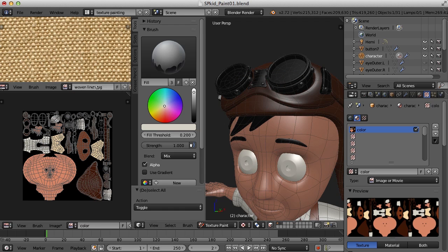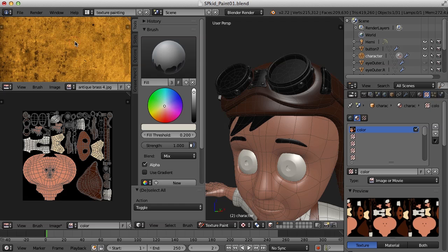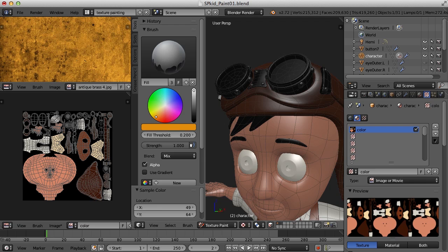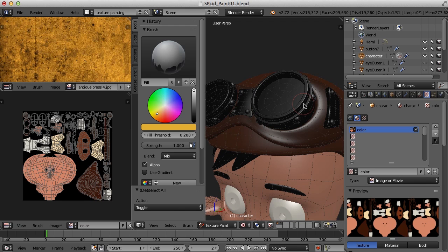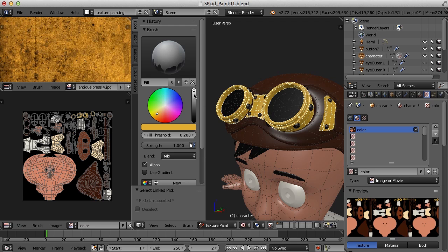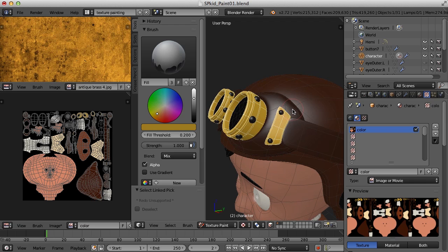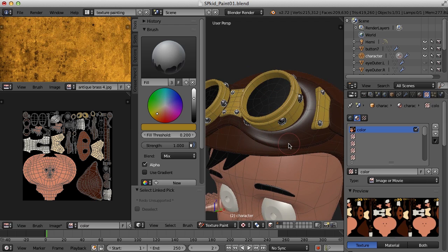For the goggles, I've got a brass texture as well. I can bring that in to sample — maybe this one here. I'll hover over it, press the S key, and find a nice color. I'll hover over the goggles, press the L key, and select all of those pieces, then fill them. For the little rivets, I'll make those a little bit darker so I can see them, go through and select those, and fill those as well.